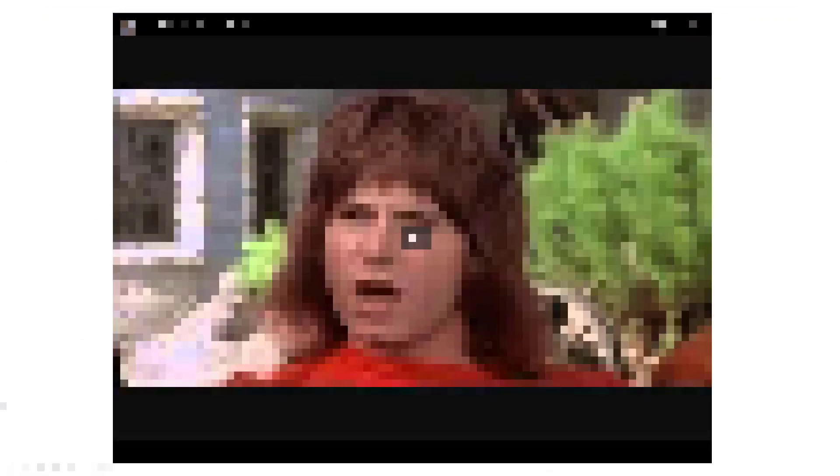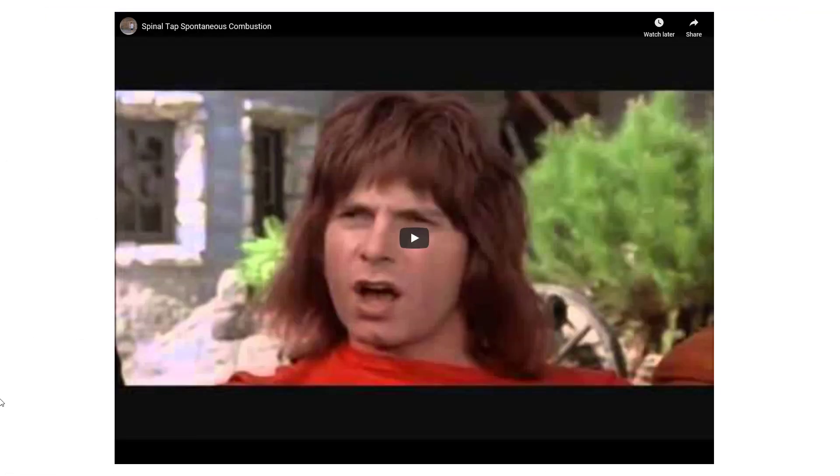We are going to open up this video by playing a clip from one of my favorite movies — This is Spinal Tap.